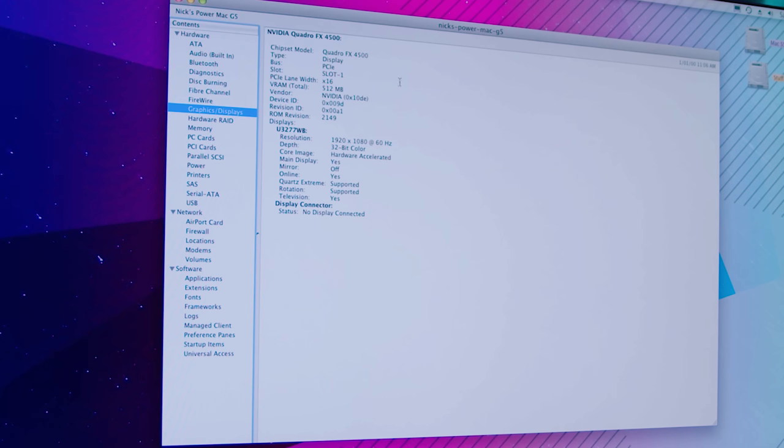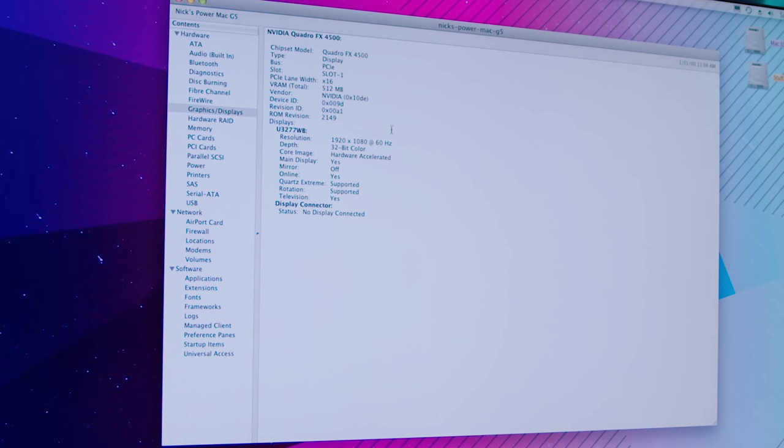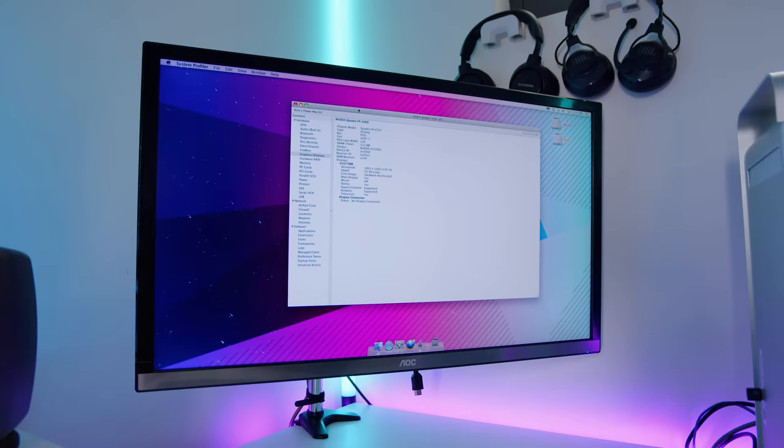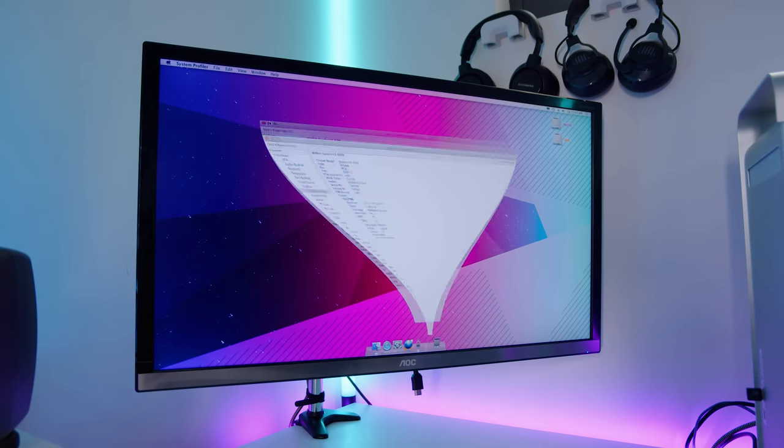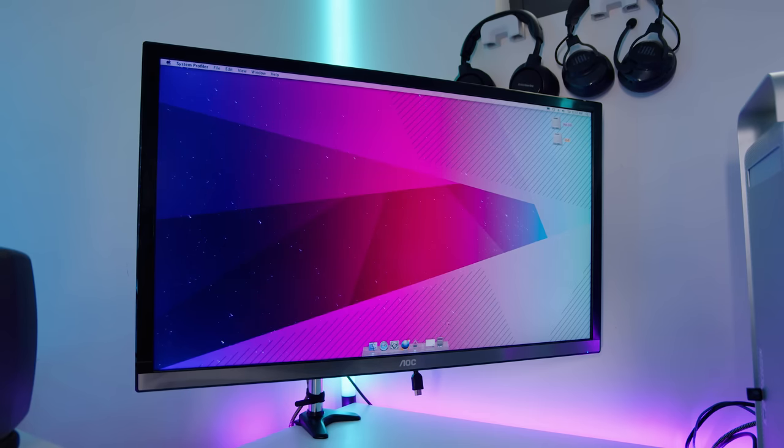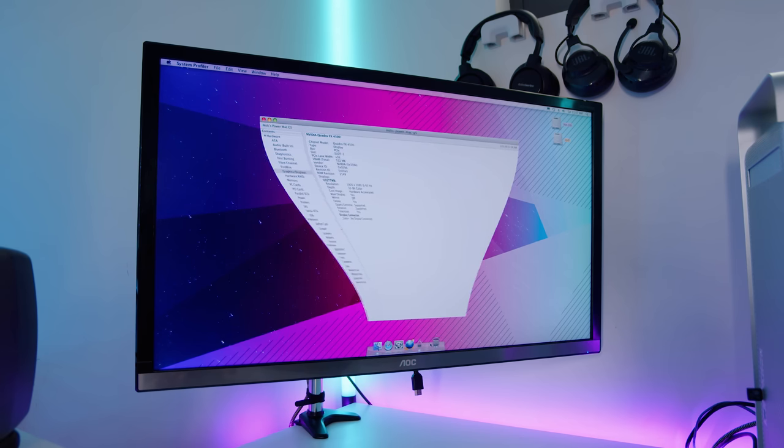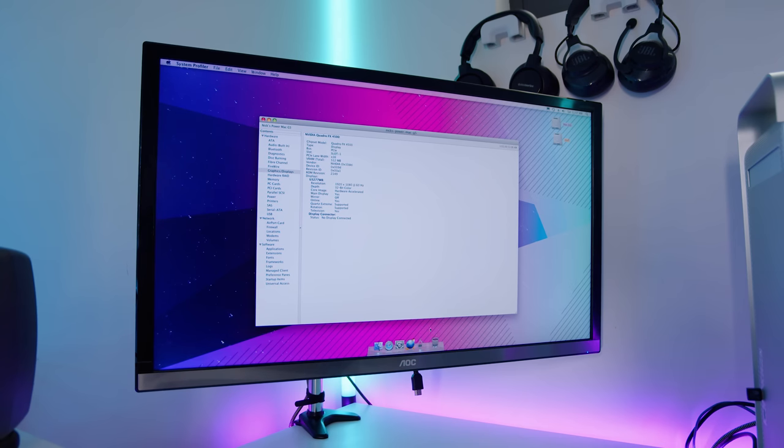But we'll go graphics and displays. So you'll see now that the Quadro FX 4500 is fully detected. It says what slot it's in. It says the PCIe lane width. The memory, 512 megs. It doesn't seem like a lot. It was a lot for its time. You can also see we're running at 1080p, 32-bit color. Core image is hardware accelerated. We've also got Quartz Extreme also supported as well.